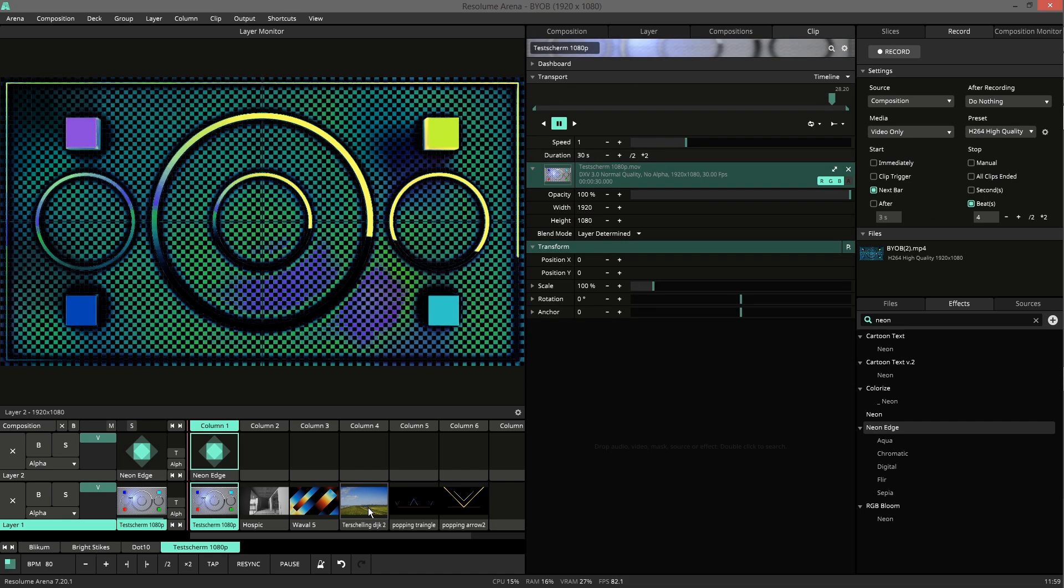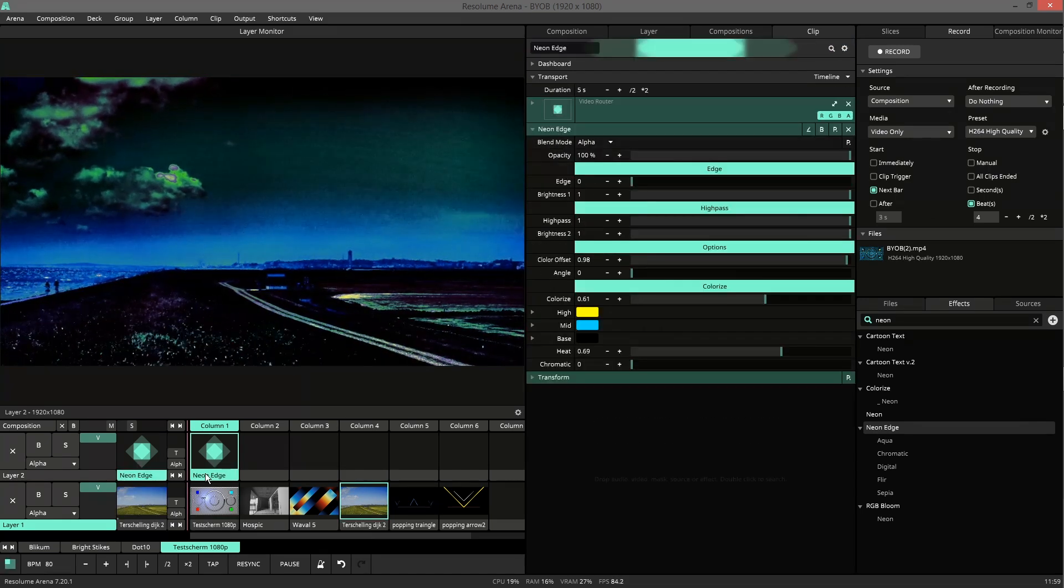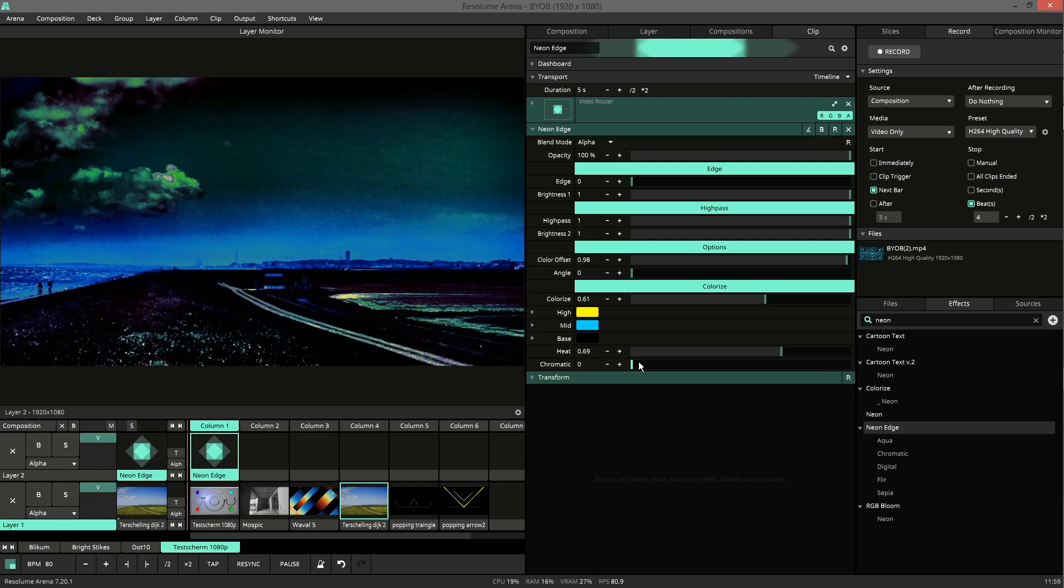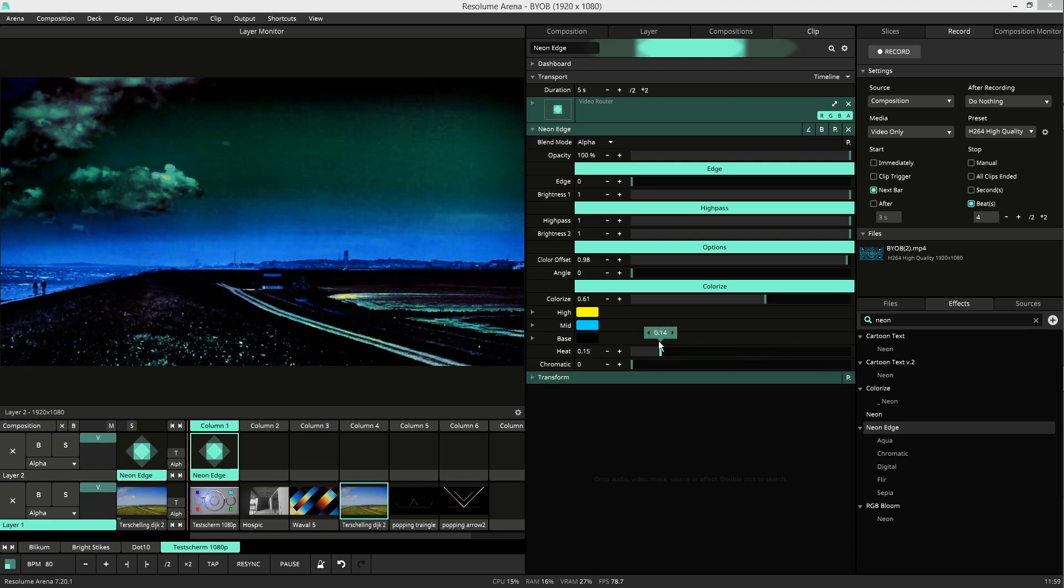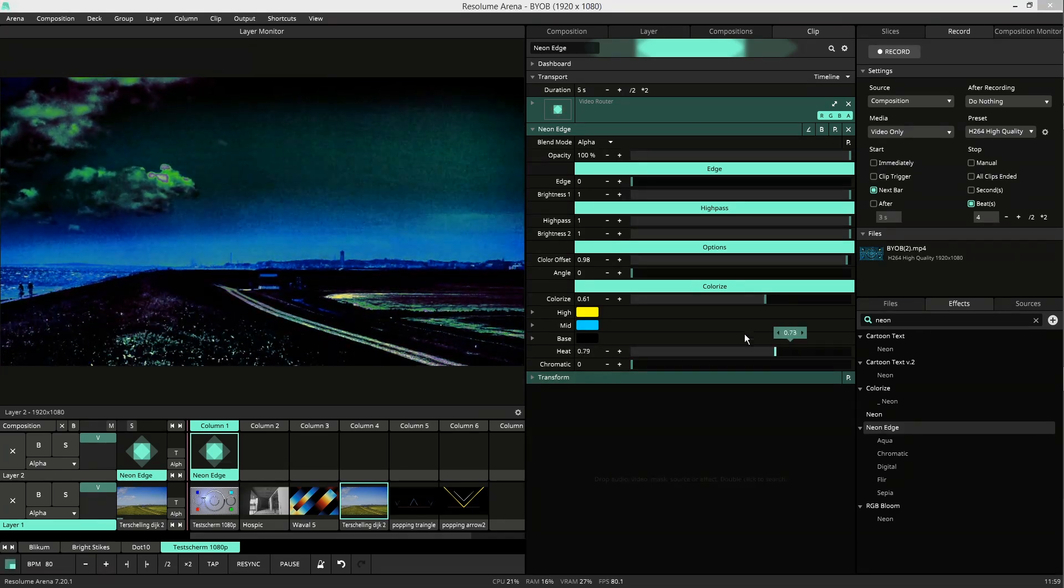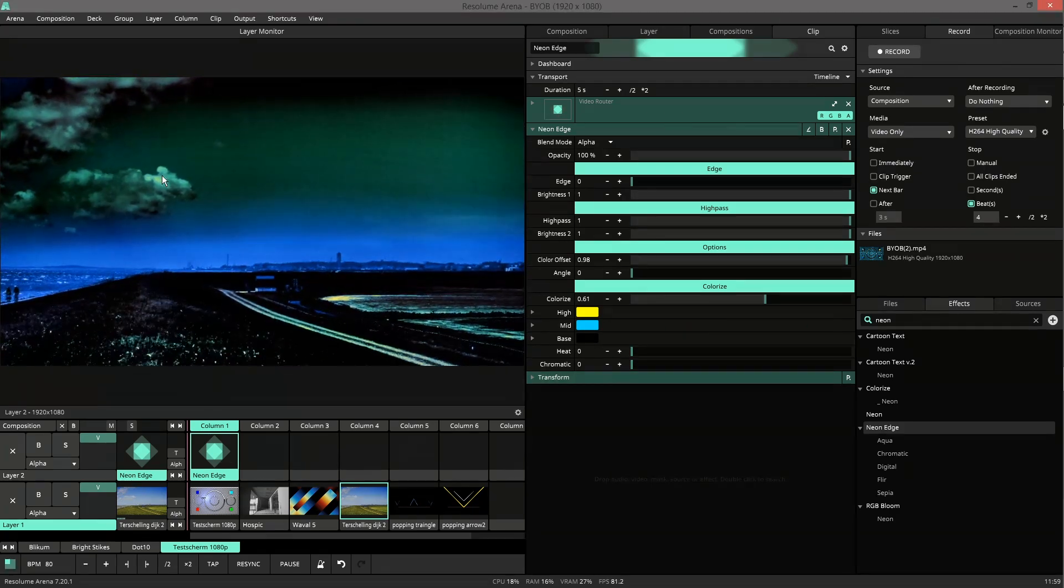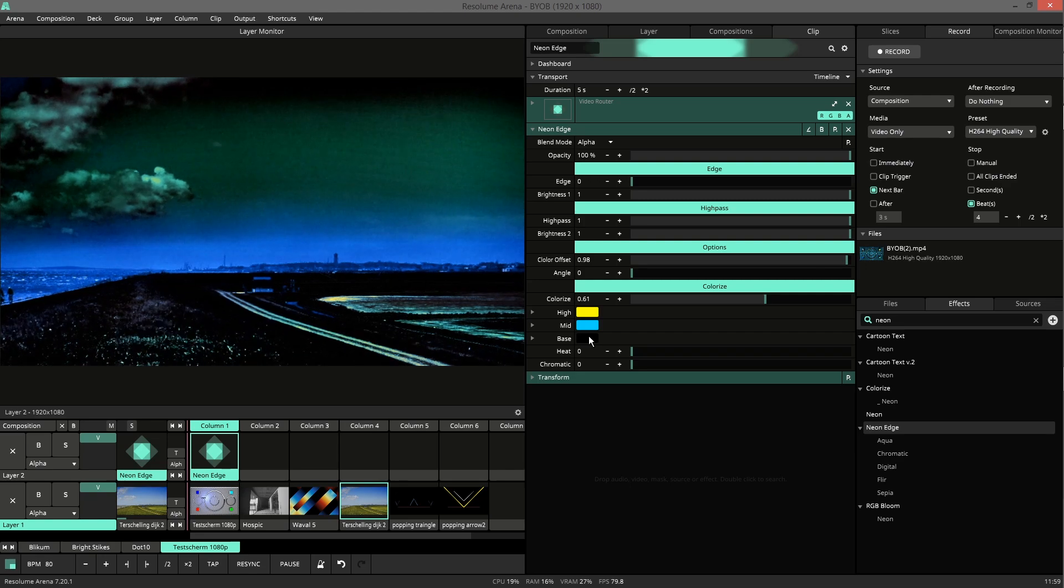Let's check another video so we can see it better. So the heat introduces new colors. You can see it here in the highlights.